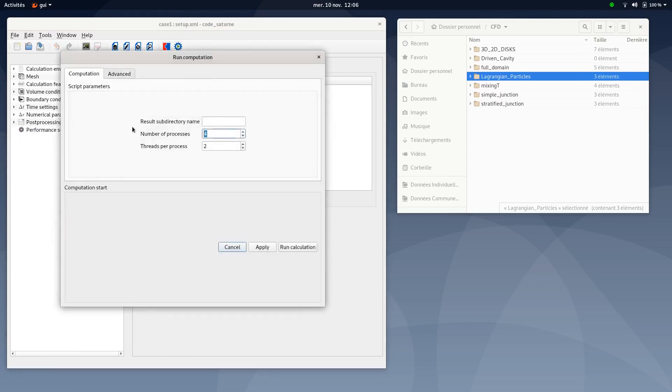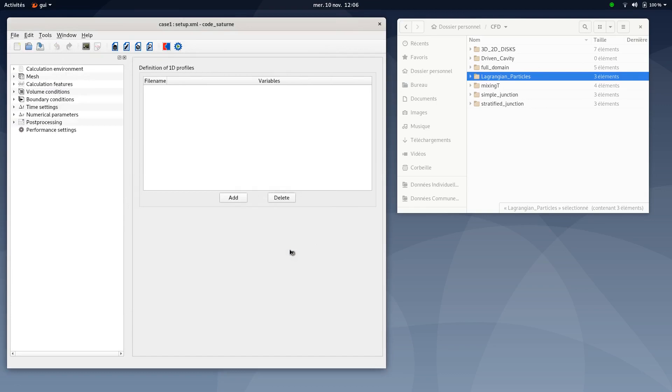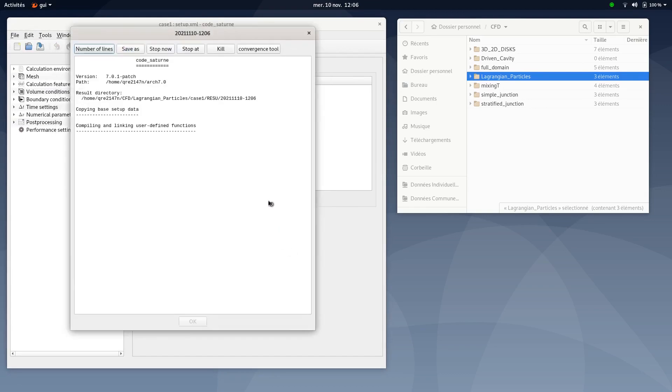Then you can save and run your computation. Here you can select one process. It will be enough for this computation. Then you can click on run calculation.